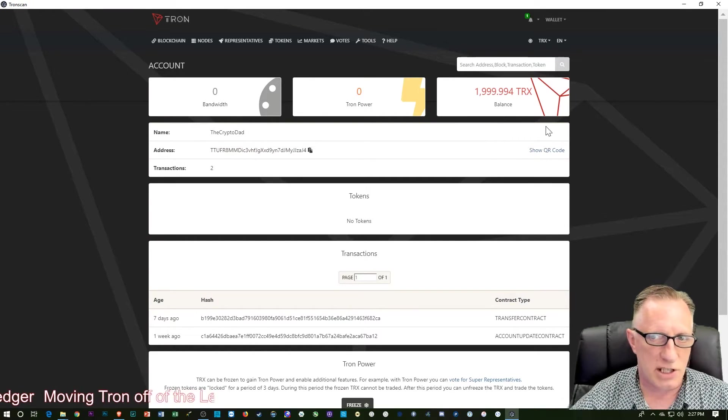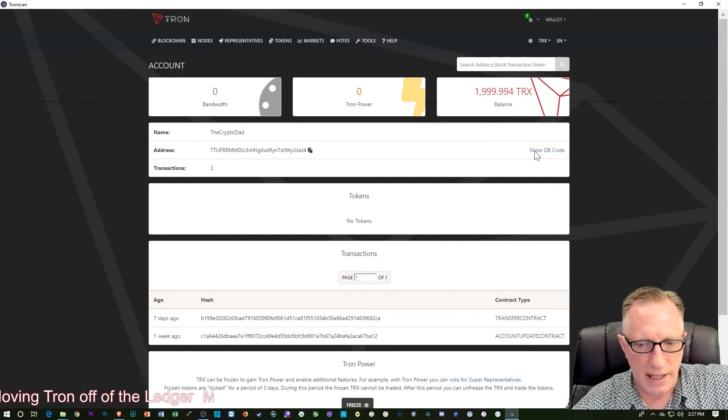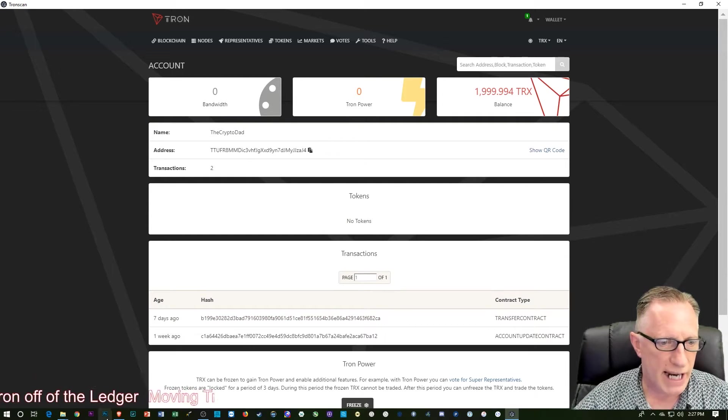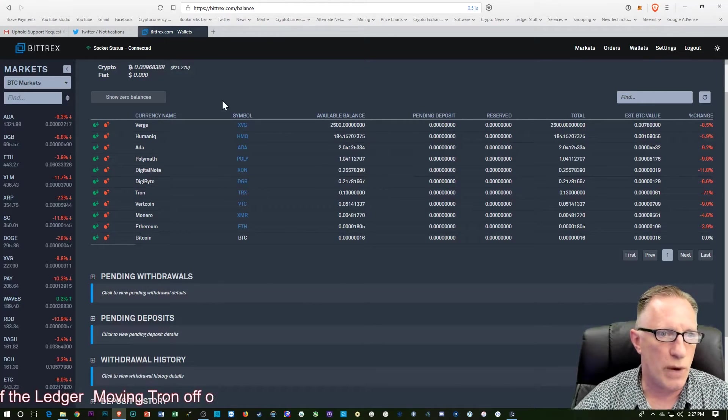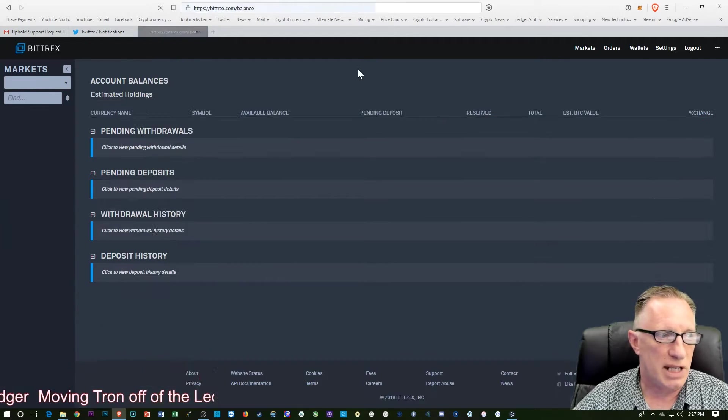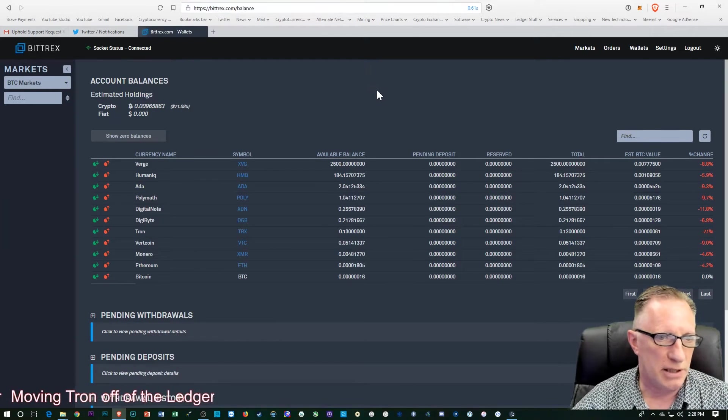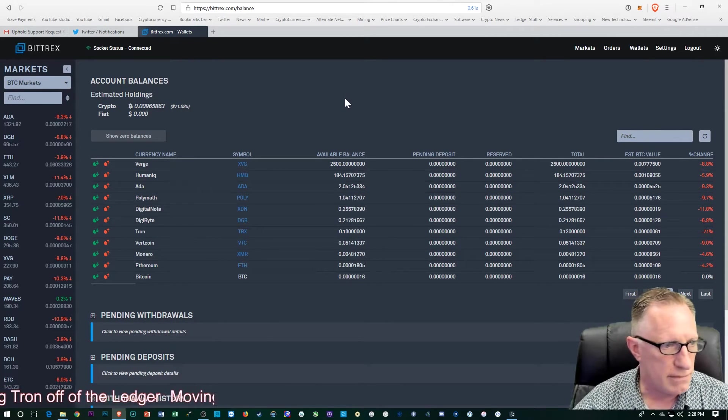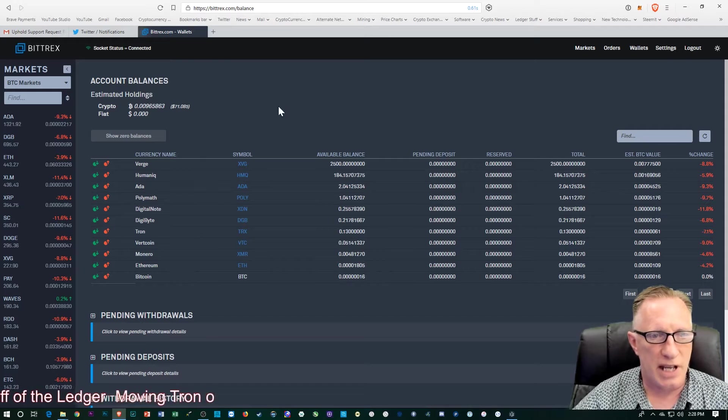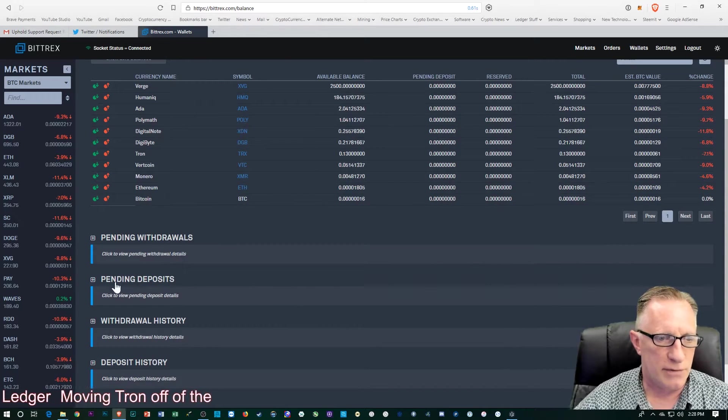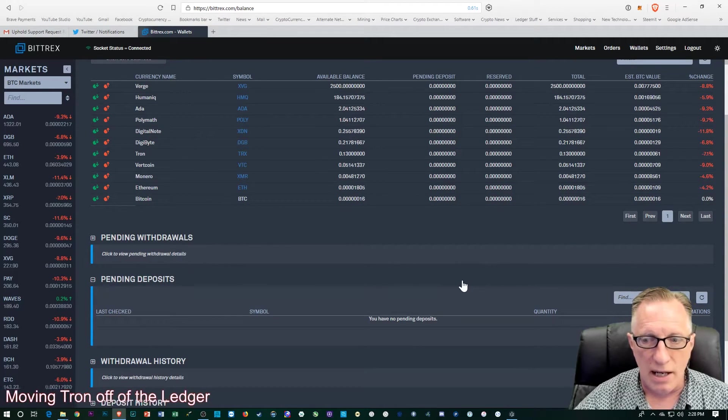And it adjusted the balance there. And we can go over to Bittrex and just wait. We're going to have to wait a few minutes. This might be a good time. It's 2:28 in the afternoon, Pacific Standard time.